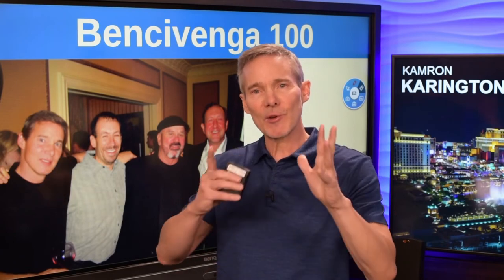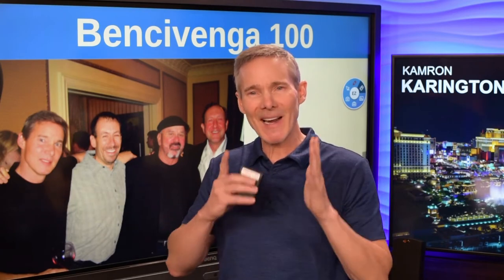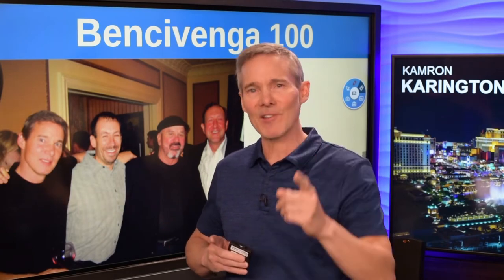So be sure and watch this entire video because you're not going to find this anywhere else.